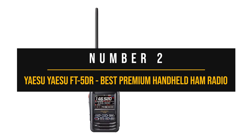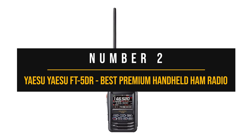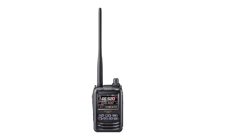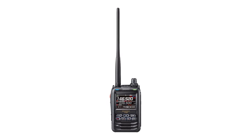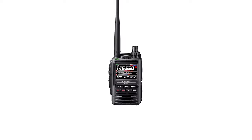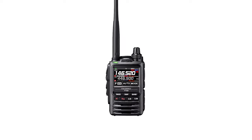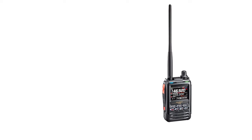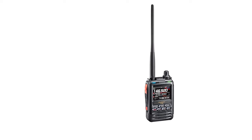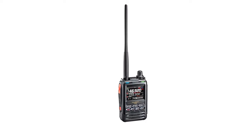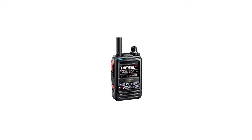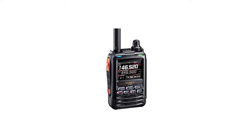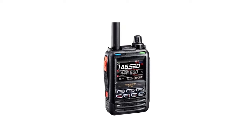Number 2, Yaesu FT-5DR Best Premium Handheld Radio. As you look at the Yaesu FT-5DR, it's impossible not to draw parallels with the lower model of the Yaesu FT-3DR. Both radios have a similar design, features, and general functions. It's often said that Yaesu developed the FT-5DR because the global chip shortage made it difficult to source the parts for the 3DR. Thankfully, rather than throwing together a radio with what was available, Yaesu took the time to make improvements on the radio.